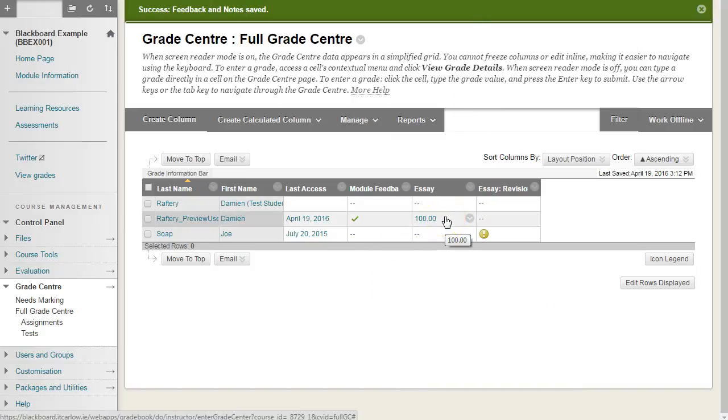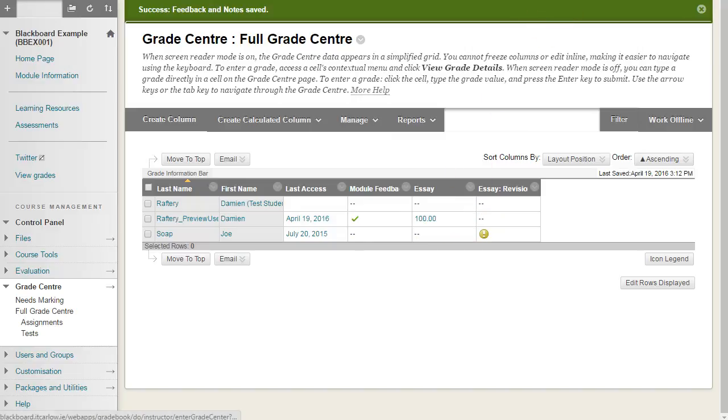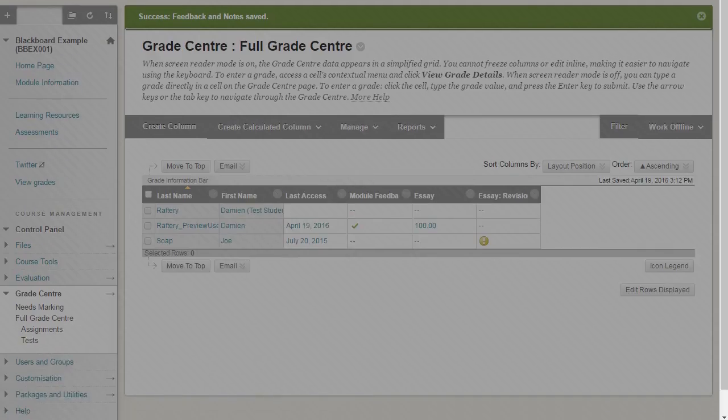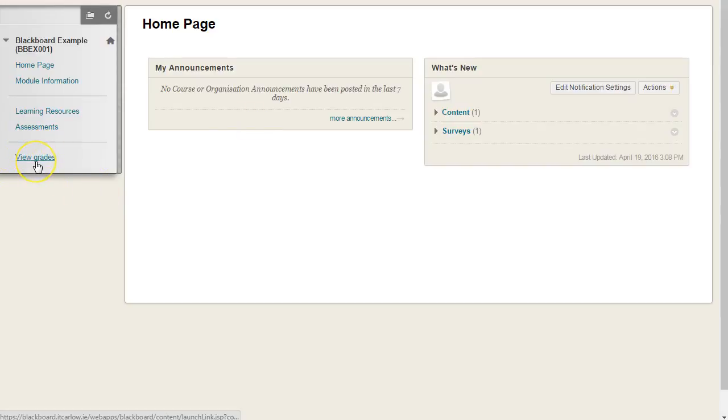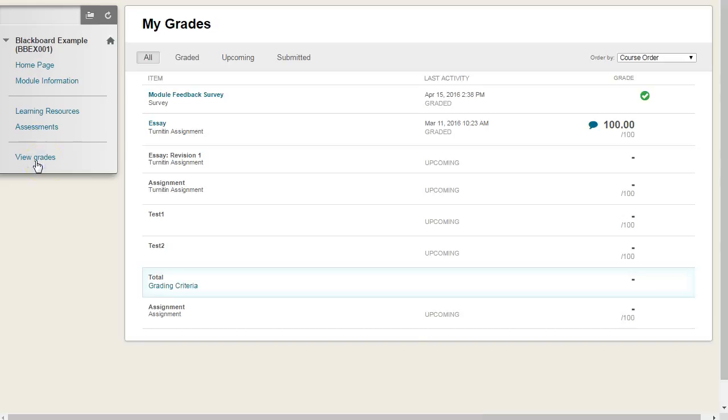If we want to see how the student views this comment, click on to enter student preview. You'll need to have a view grades tab and there's another video on showing you how to do that. And the student can go in to view their grades.